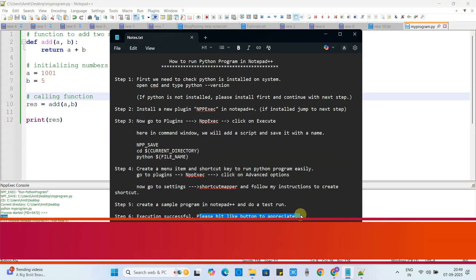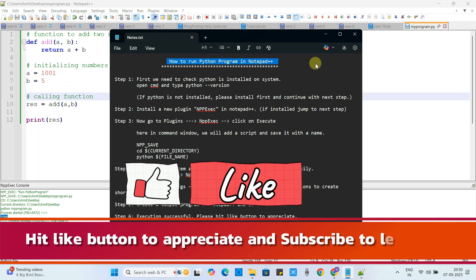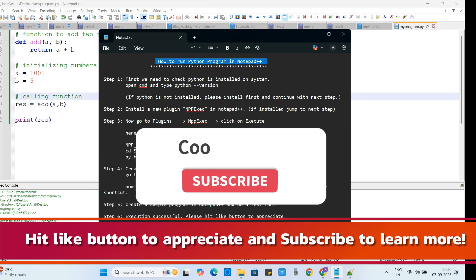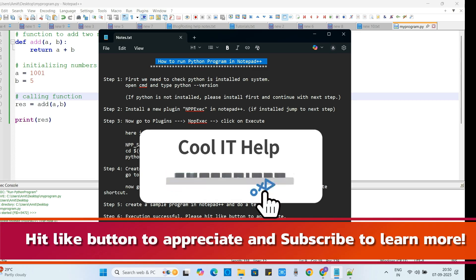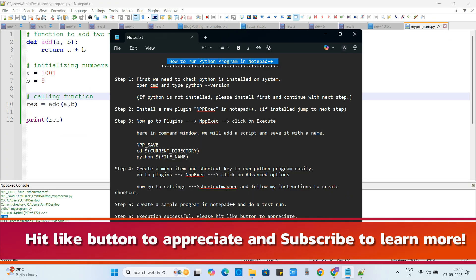If you found this tutorial relevant and useful, please hit the like button to appreciate, and subscribe to learn more. This is the way you can run a Python program in Notepad++. I hope to see you in the next one. Happy coding and thanks for watching, bye for now.